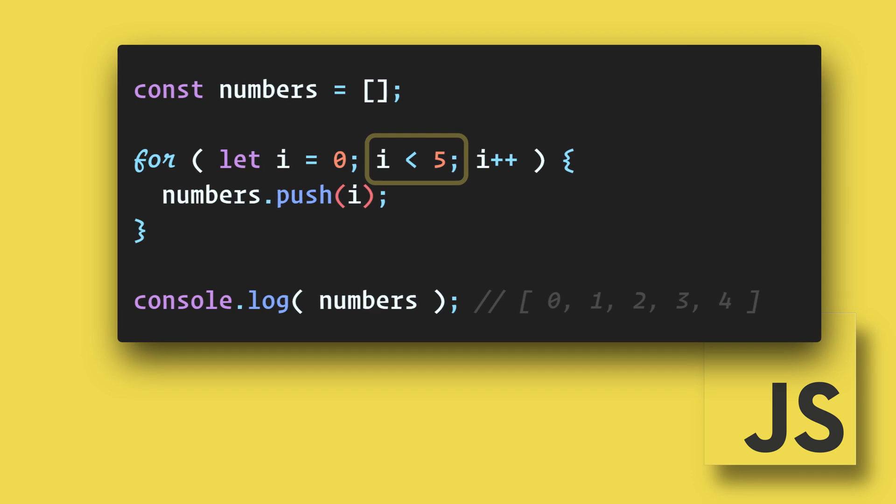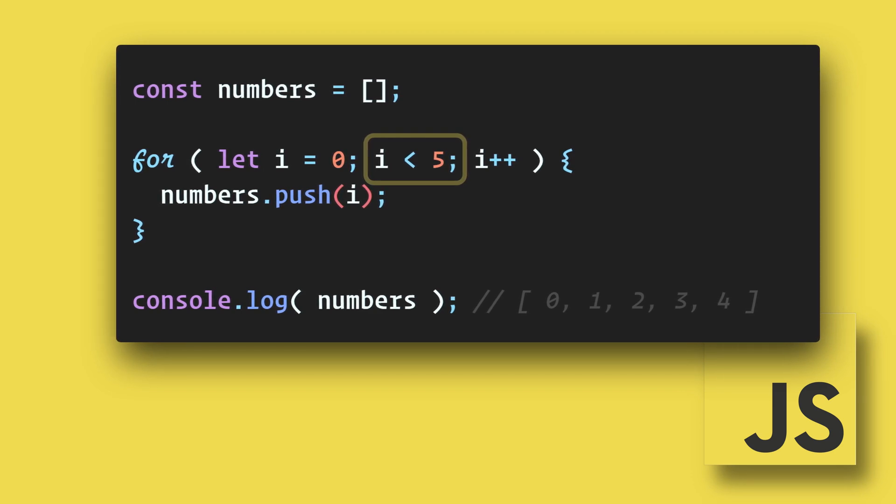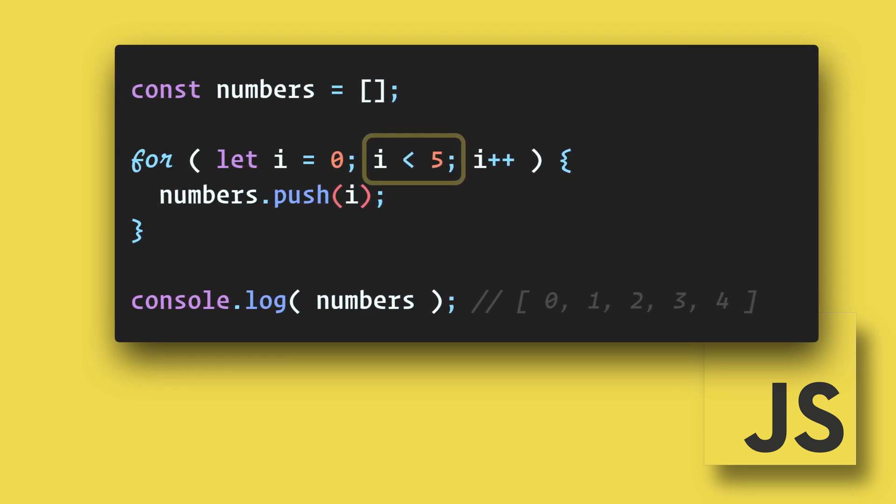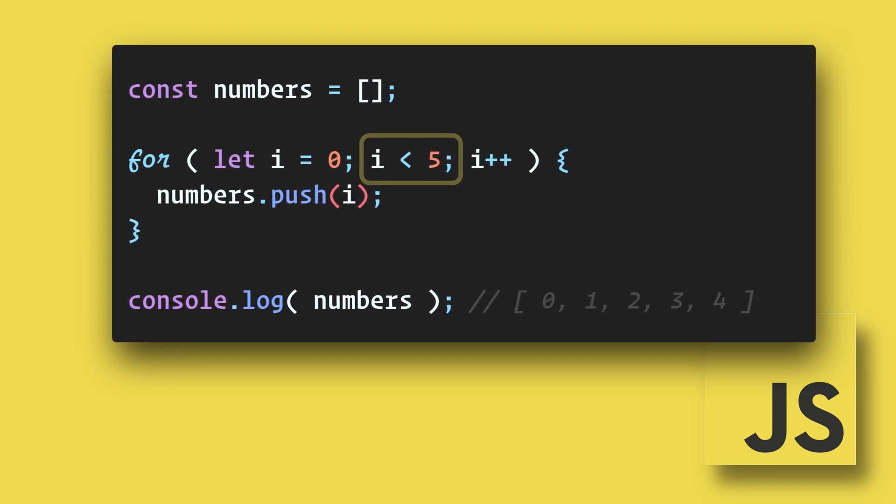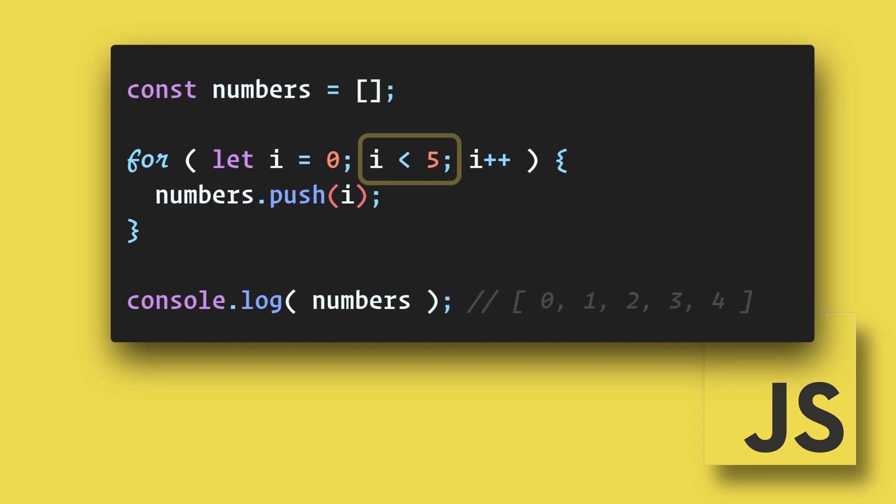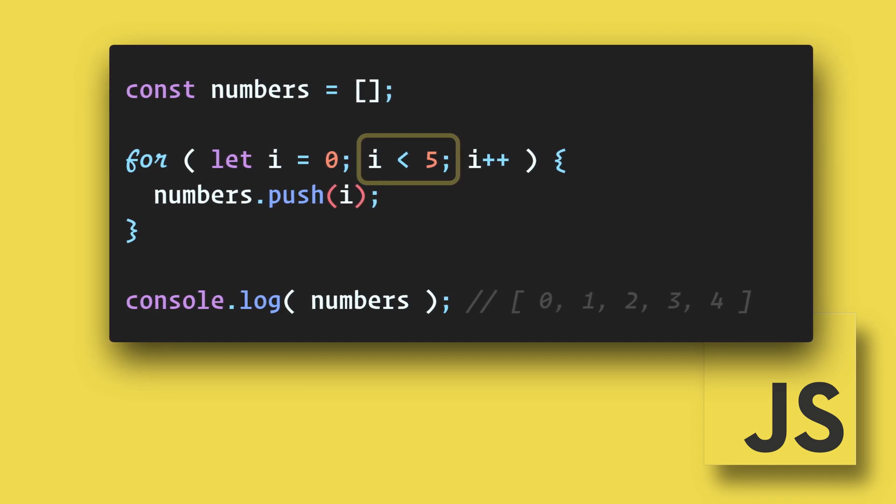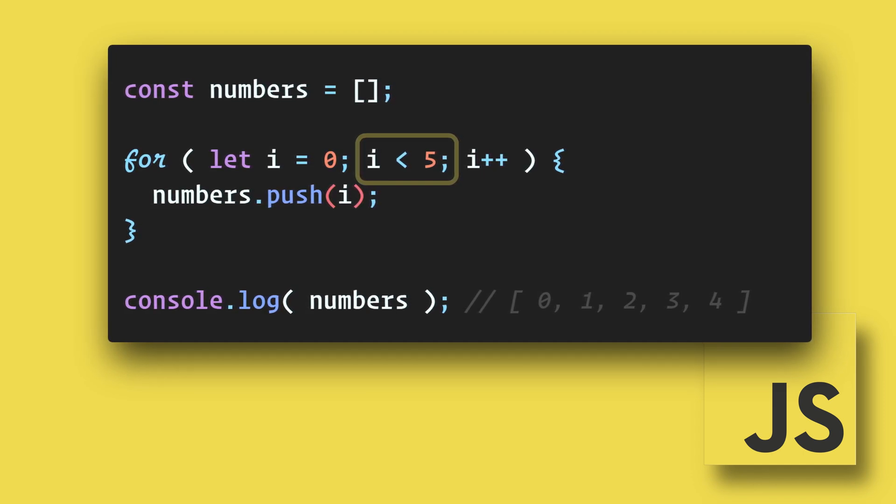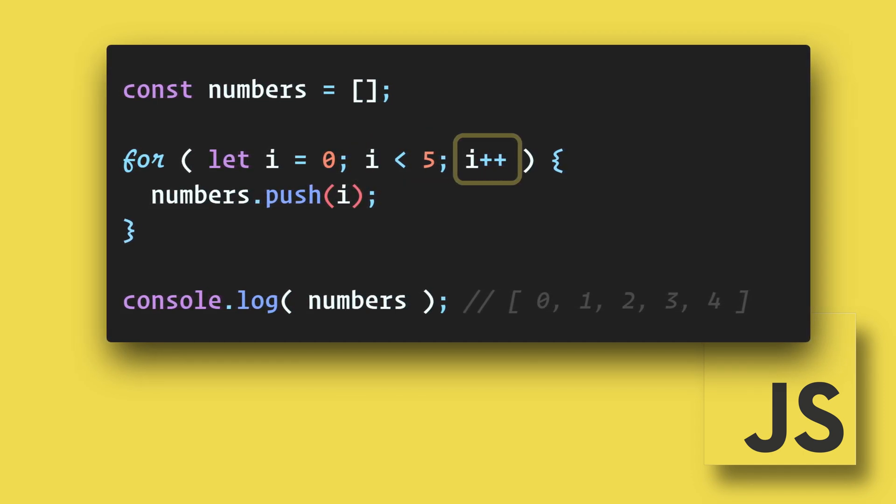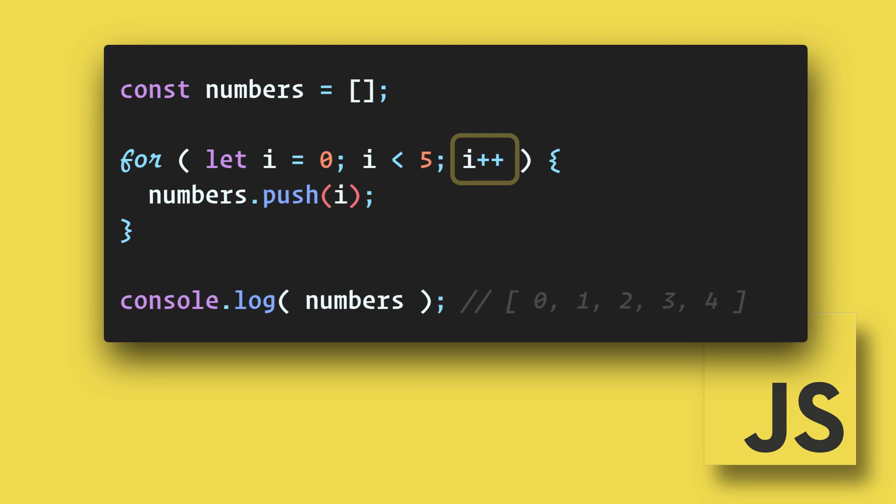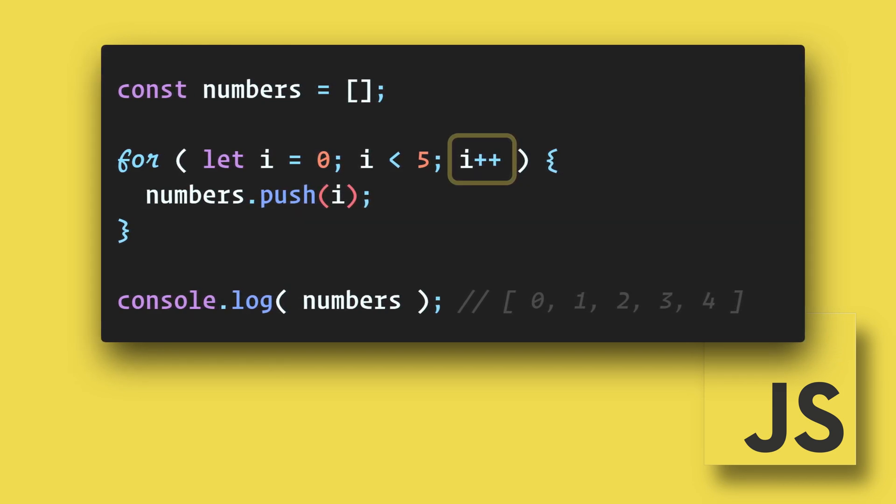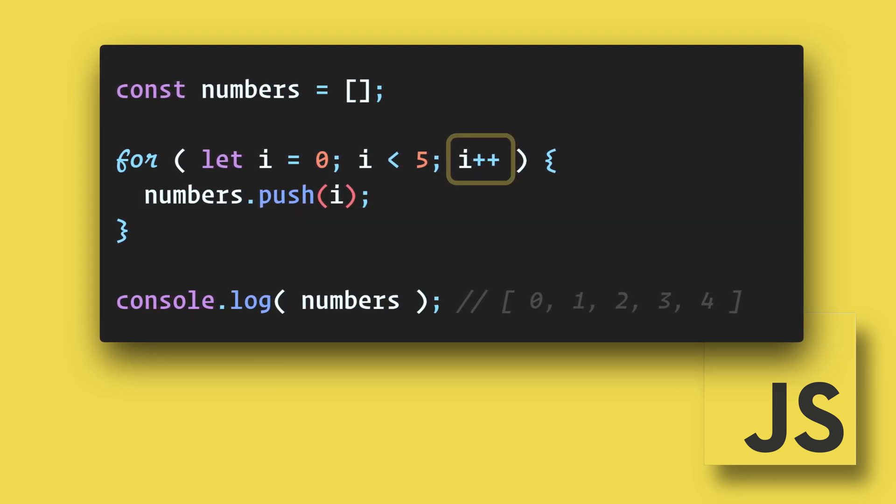After the semicolon we check to see if i is less than five. If the statement is true the loop will continue. If it is false the loop will end. Then after the next semicolon we are incrementing i by one. Plus plus just means add one.